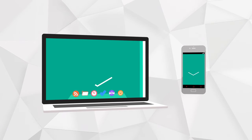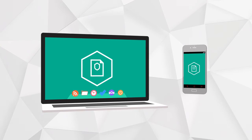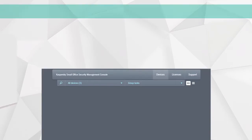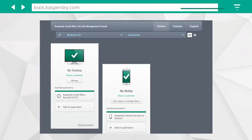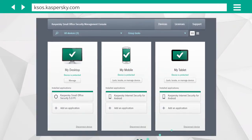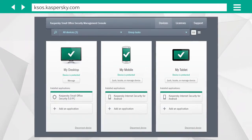Finished! Now all your devices are under protection and you can manage security settings remotely from the Kaspersky Small Office Security Management Center.